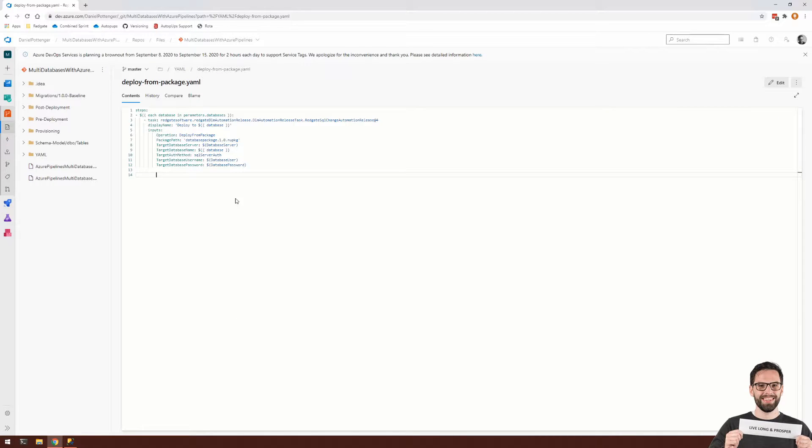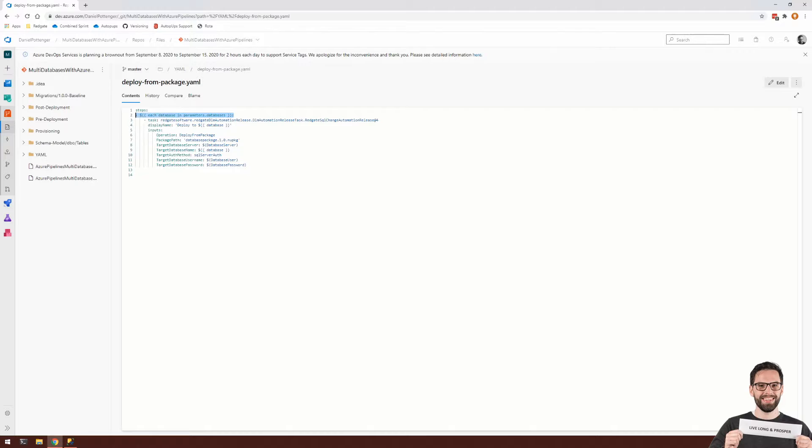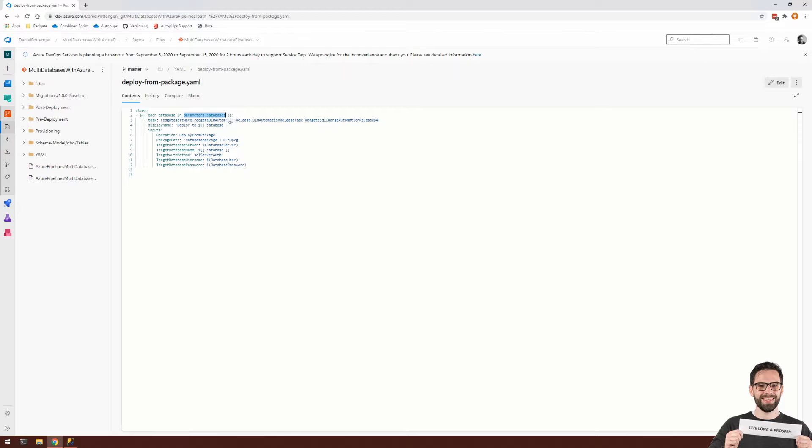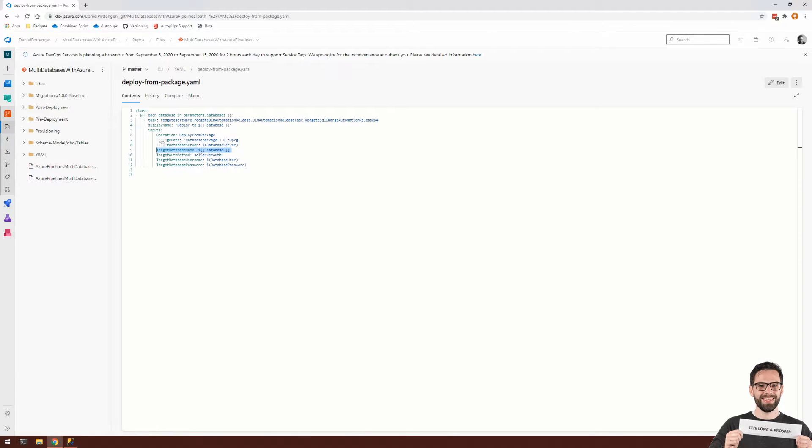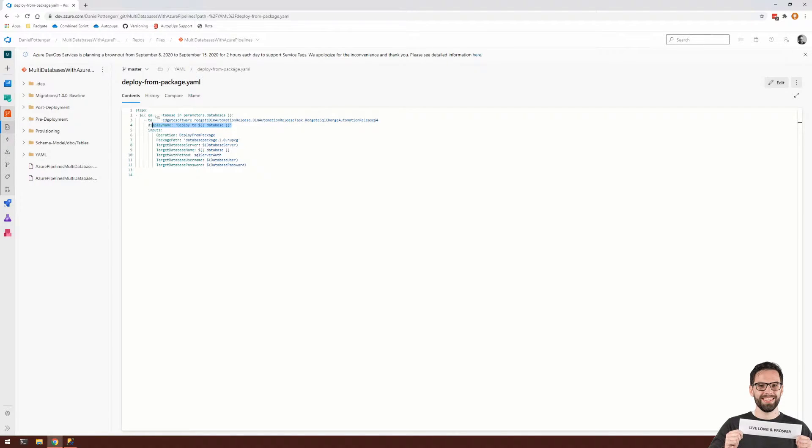Now, another interesting thing about deploy from package.yaml is that it loops over a set of parameters here, and for each database in this set of parameters, it's going to create a brand new task like so, and it's going to use the particular database as the database name here, and also here to define the display name for the particular step.